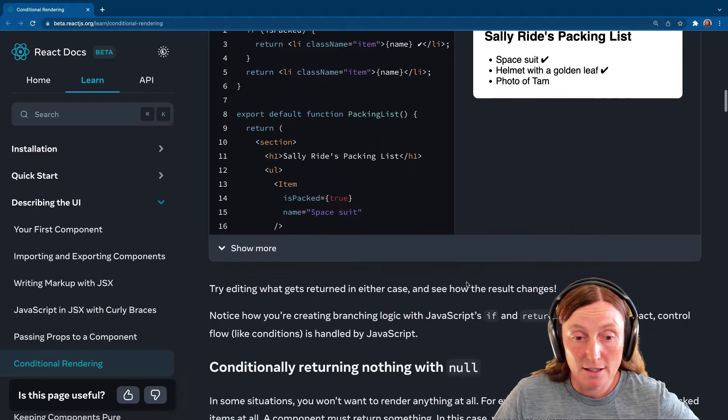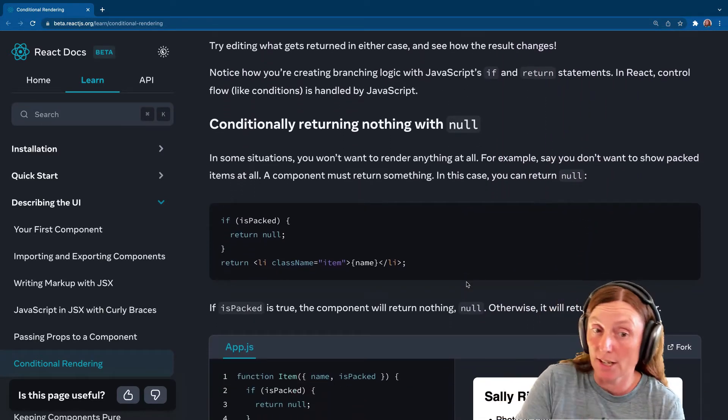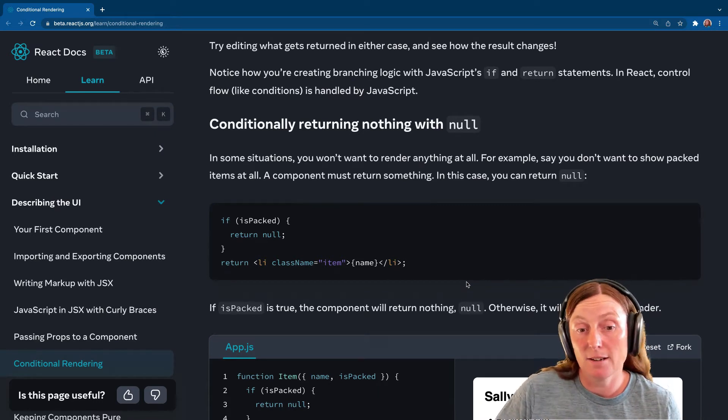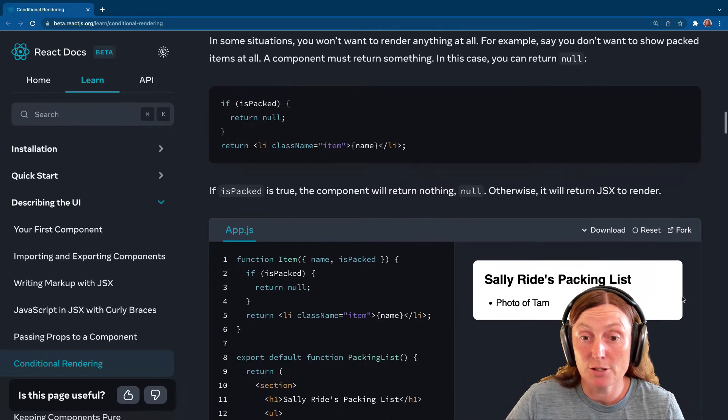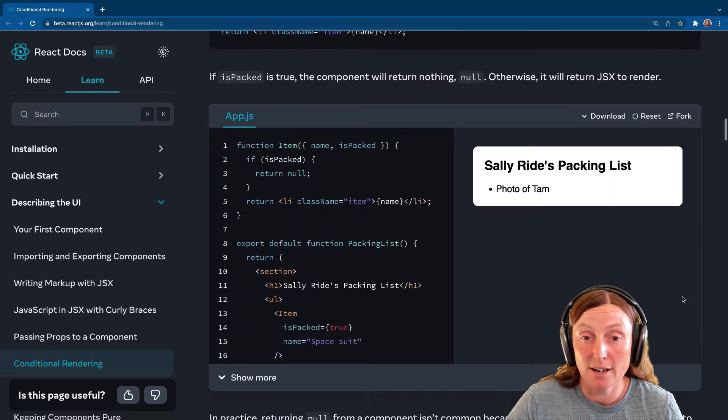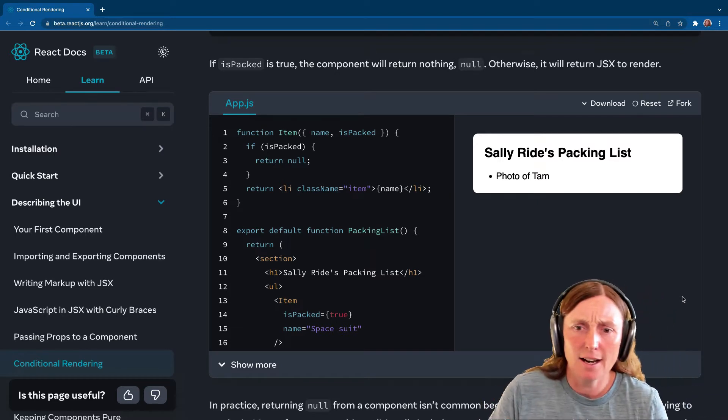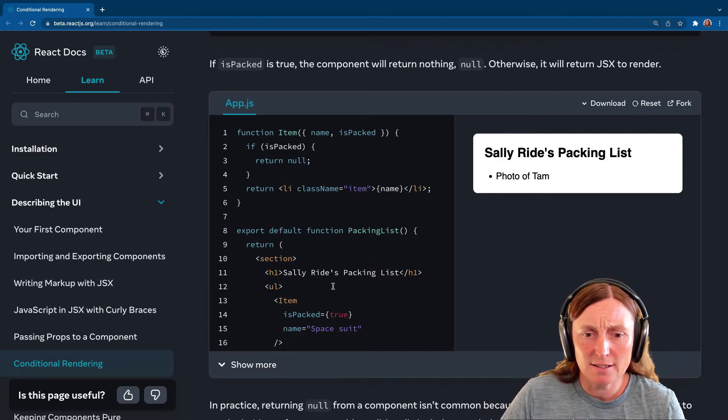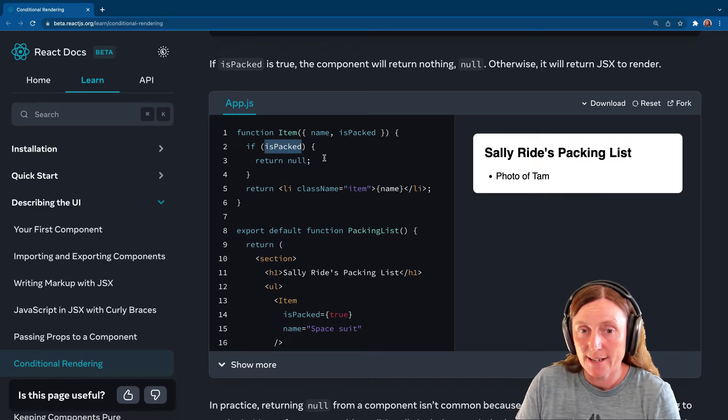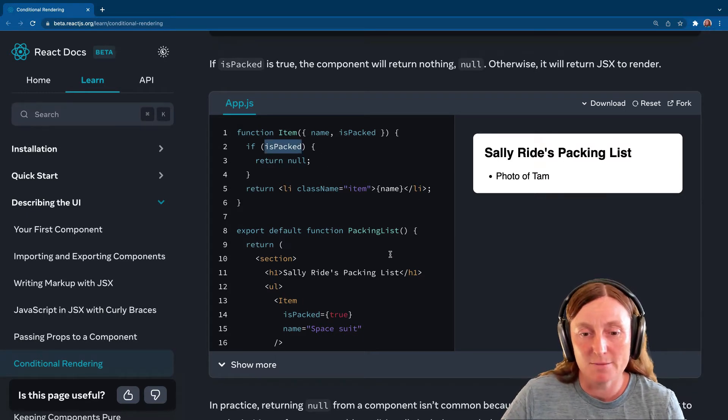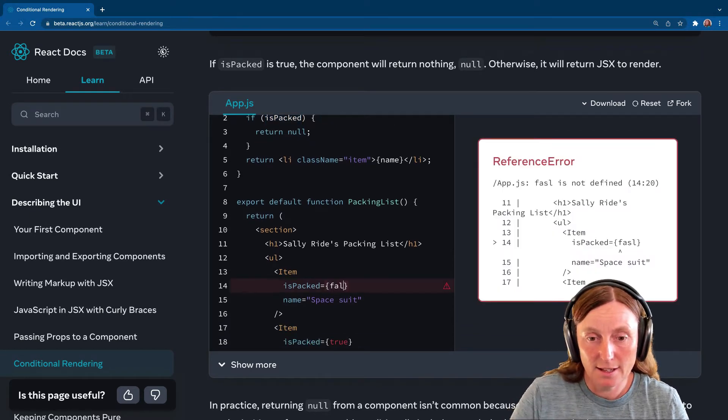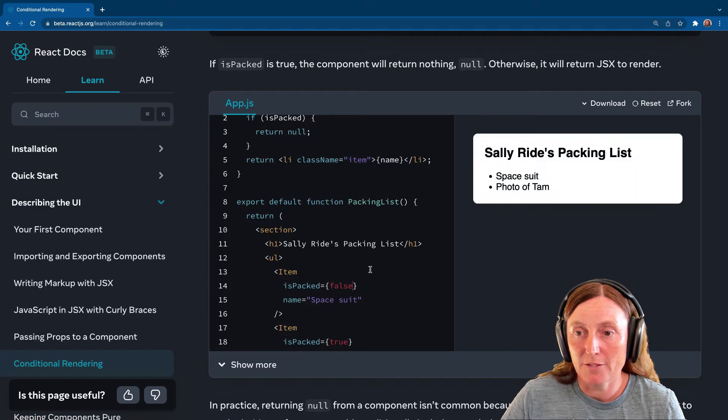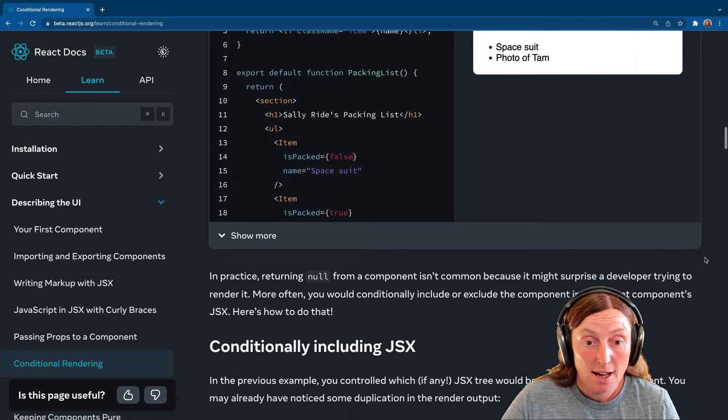And then another way is conditional returning nothing with null. So you can say if isPacked return nothing or return li className item name. If isPacked is true, the component will return nothing. So here we're only showing what hasn't been done, right? Your to-do list. And this is the rest have been done. This isPacked is true. So we're like, if it's true, I don't want to show it because I don't need to do it. Or else show what hasn't been done. So if we set this to false, for example, else, then we would have two things on our list. So that's another way of doing it.